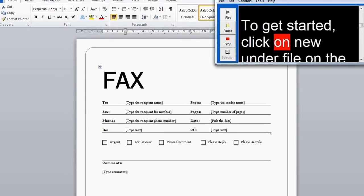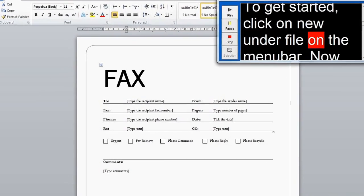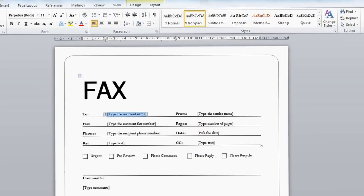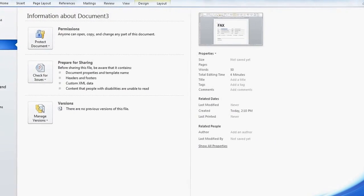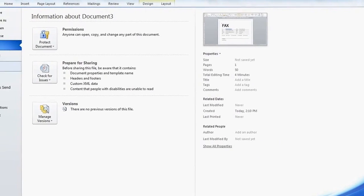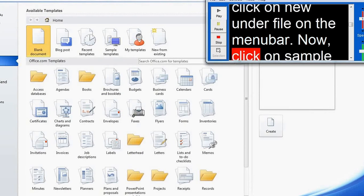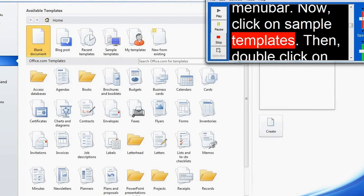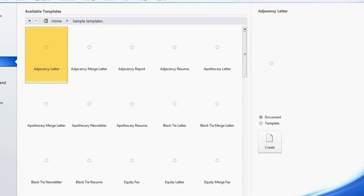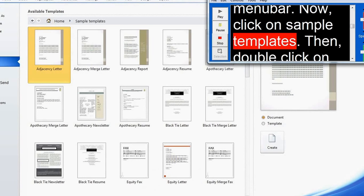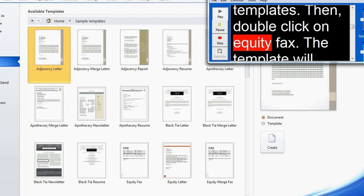To get started, click on New under File on the menu bar. Now, click on Sample Templates. Then, double-click on Equity Fax.